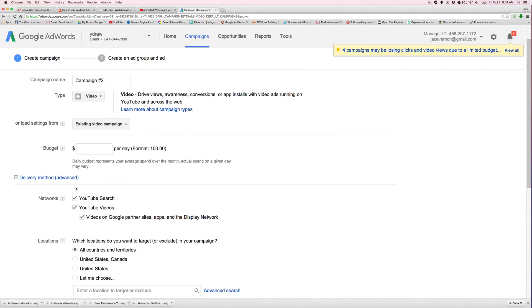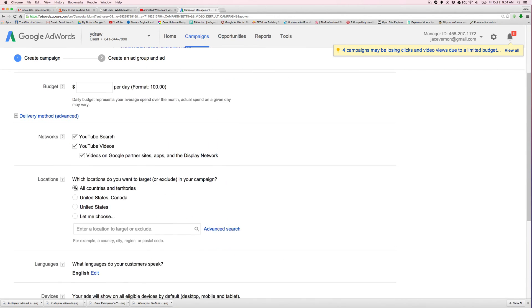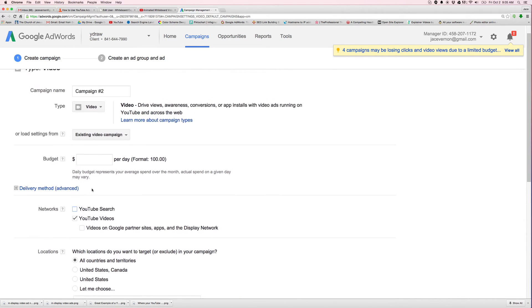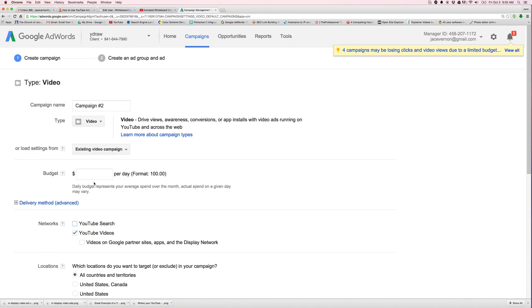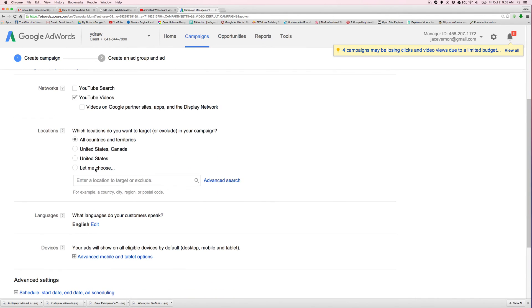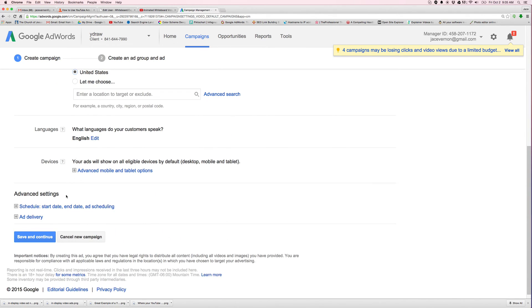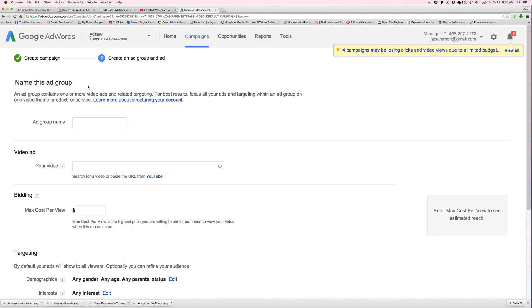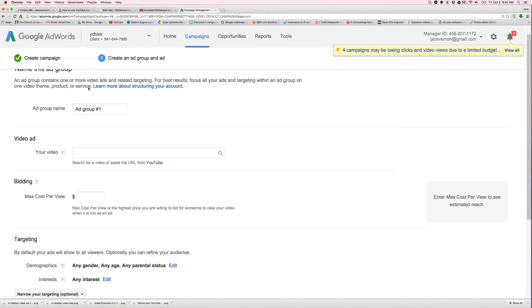When you're doing a remarketing list, you don't have to worry about some of this stuff. So I don't want it to be in display. I don't like to do Google partners. I just like it to be on the YouTube video side if I'm doing remarketing. Put in a budget, $100. I only want United States. That's where most of the people are coming from.